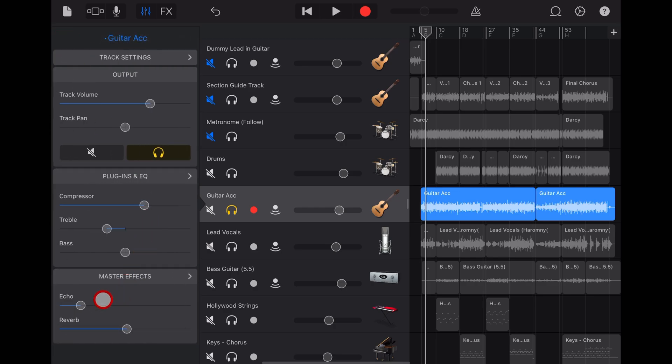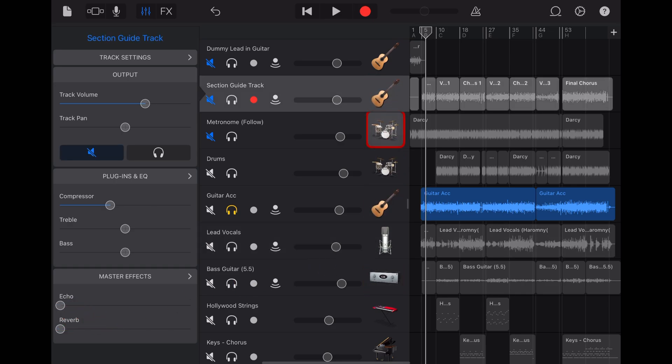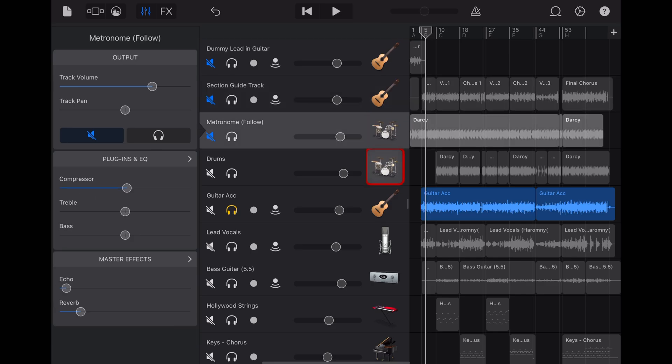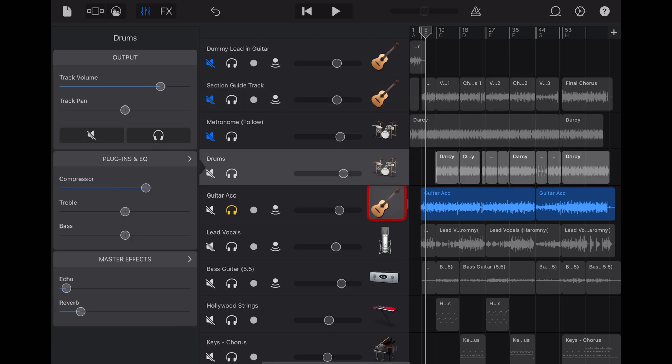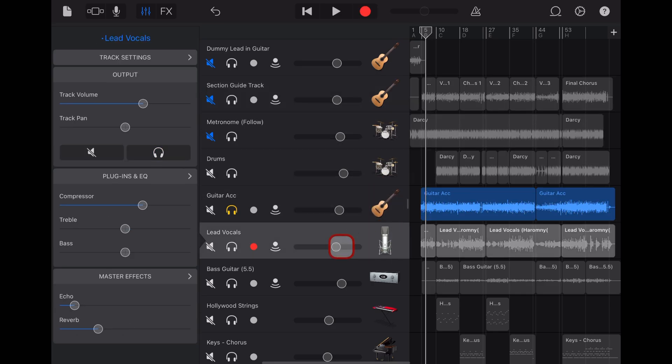But why use this over your track echo and track reverb? Well, the reason I like using these is it provides what many call glue. It glues together your mix because what you can do is dial in a little bit of that same echo and reverb across all of your different tracks, across your guitars, across your drums, across your vocals.